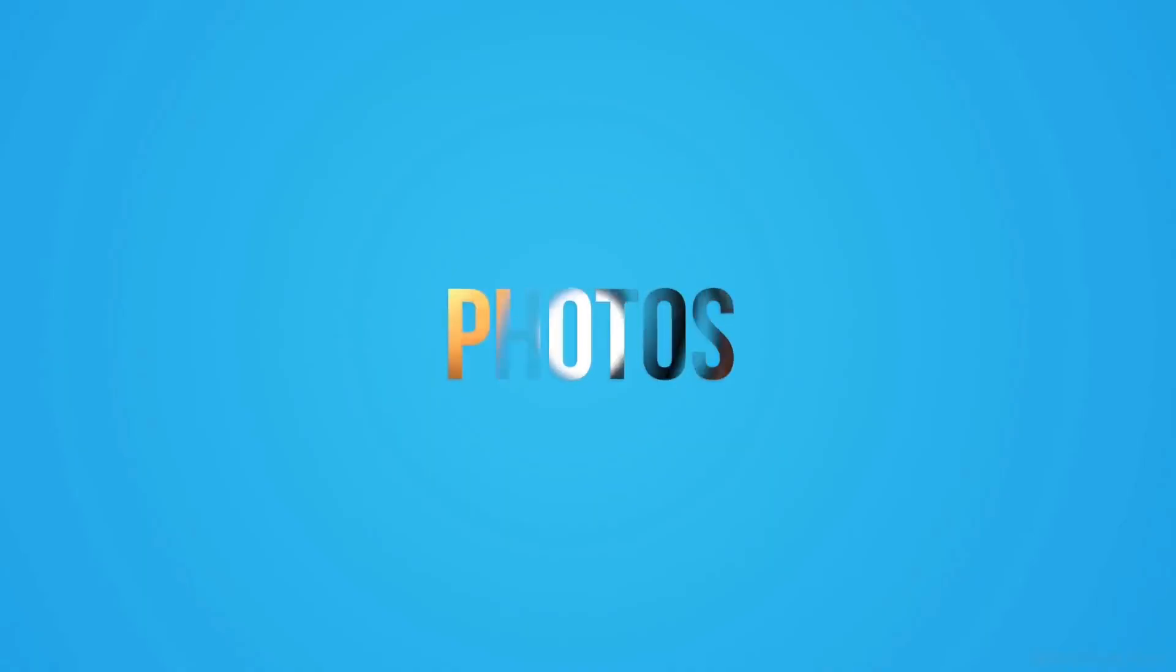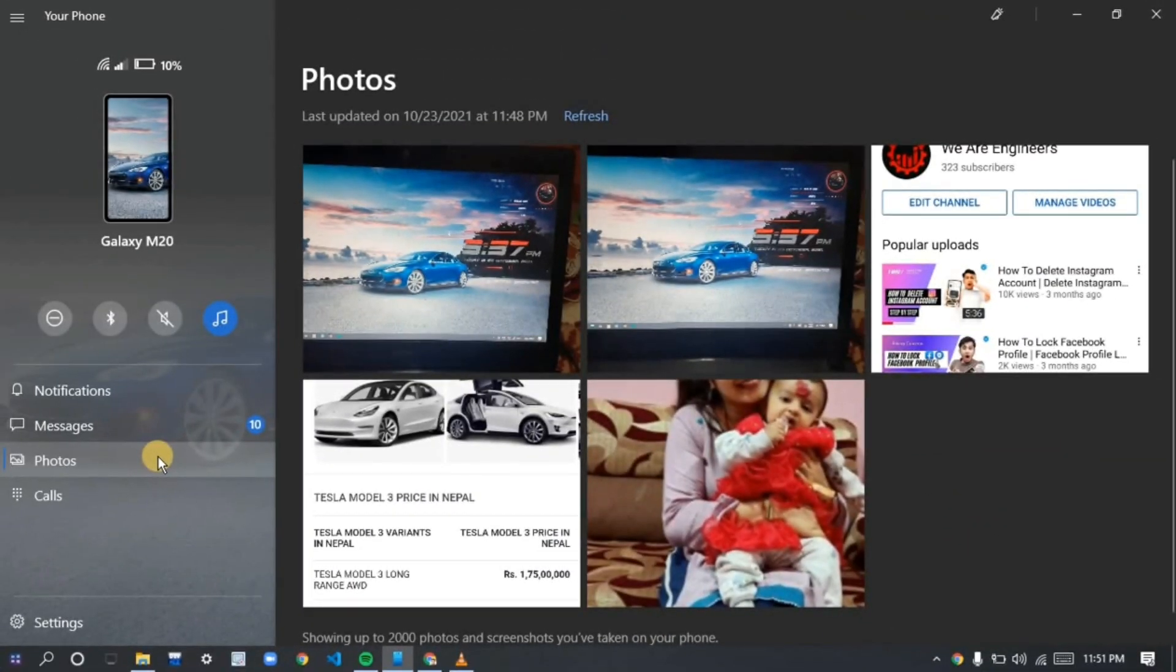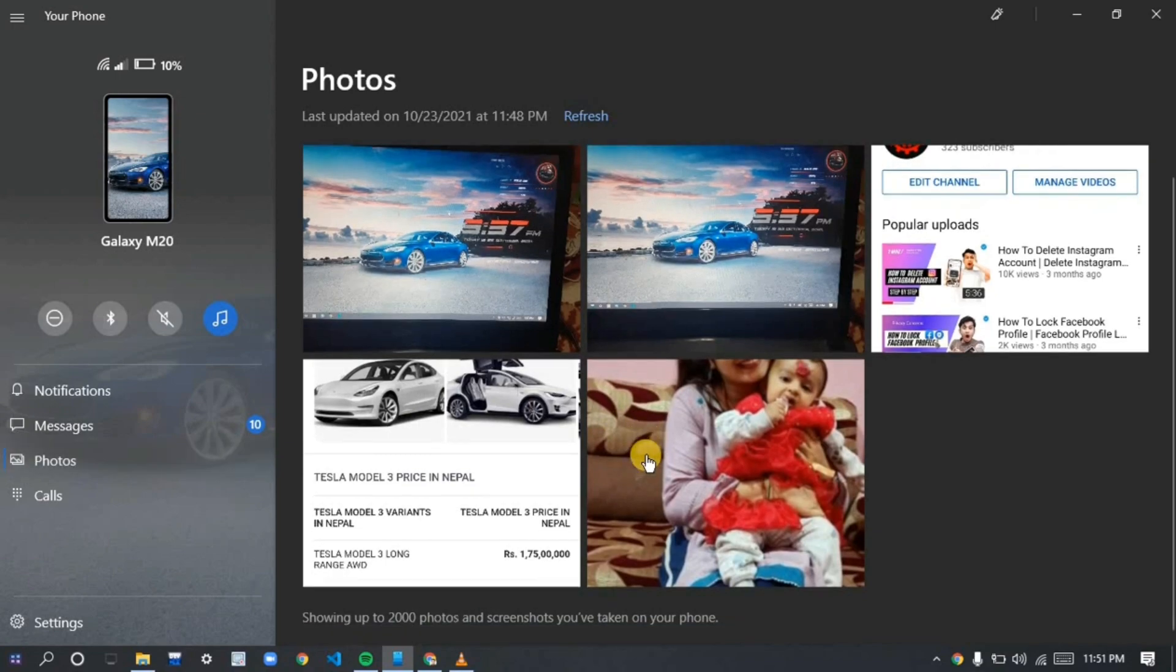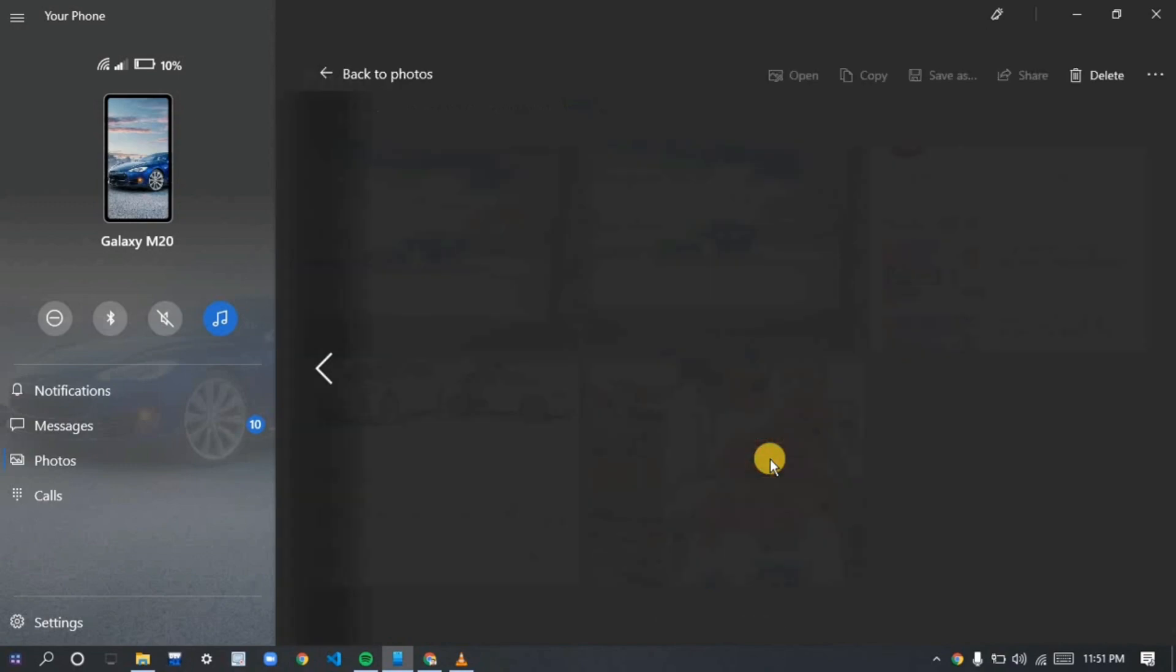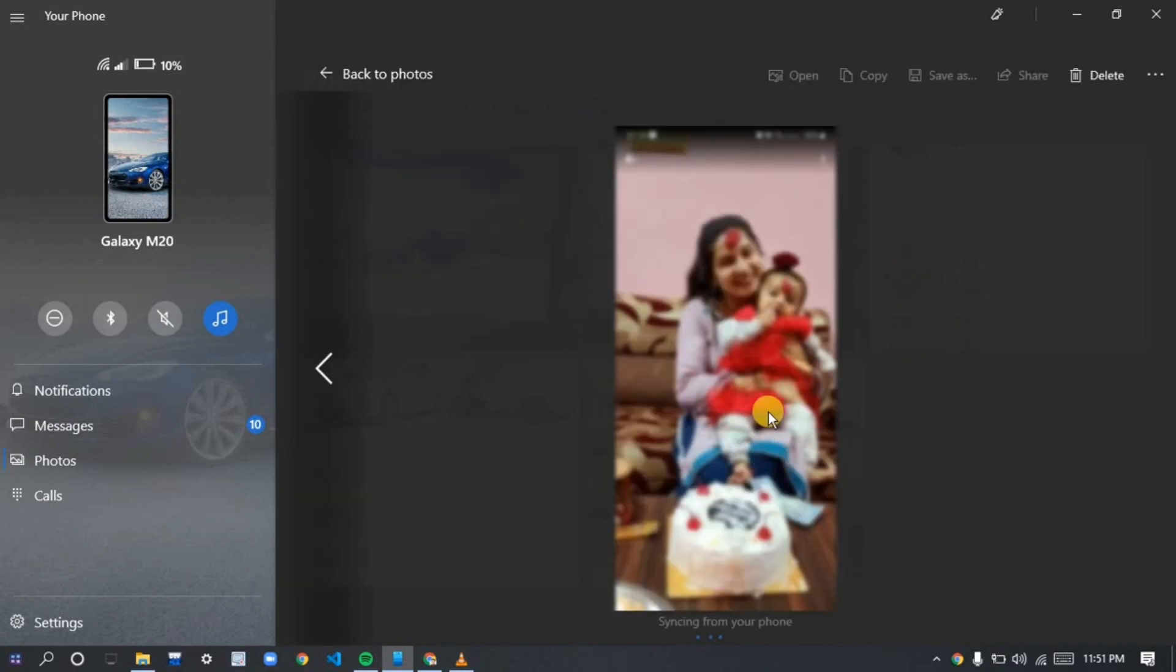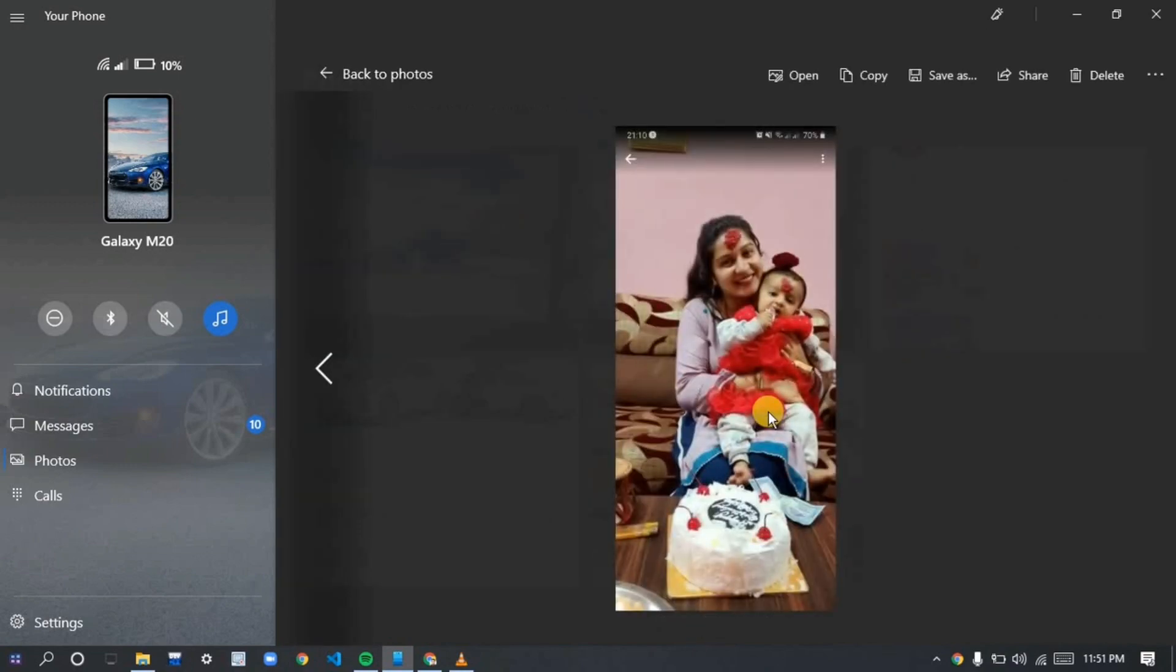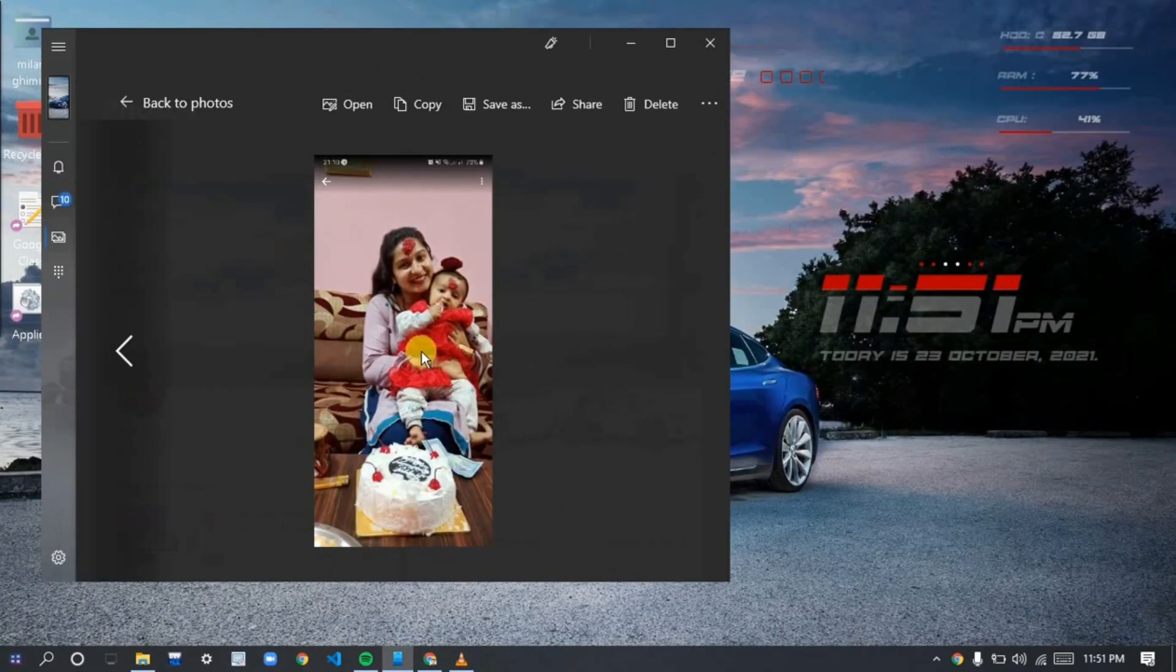Another feature is photos. This is really interesting for me because I can easily access all the photos that I have in my phone. Over two thousand photos at a time I can easily grab from my phone without any data cable connected to my PC.